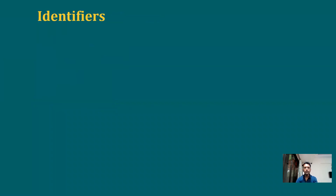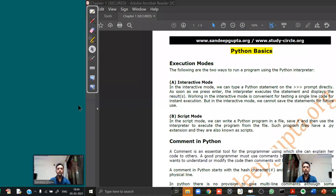Before we start with identifiers, let me talk about a Python comment. Listen carefully, because many people will teach you wrong things here.